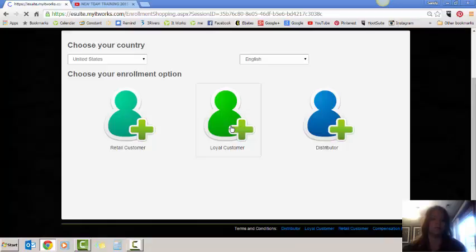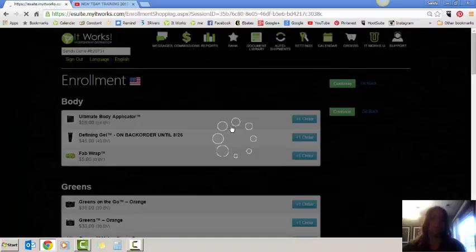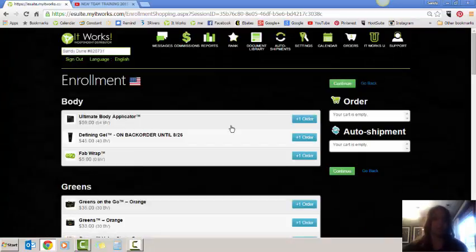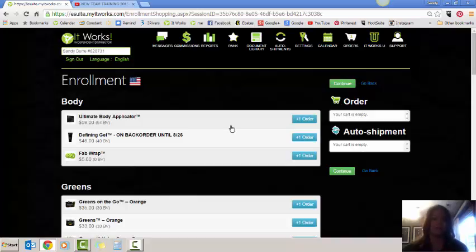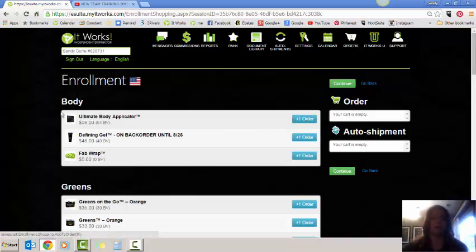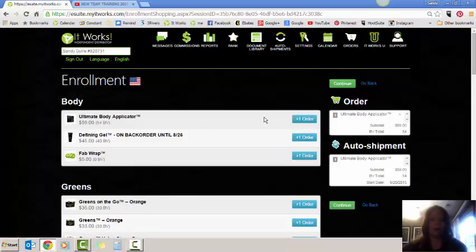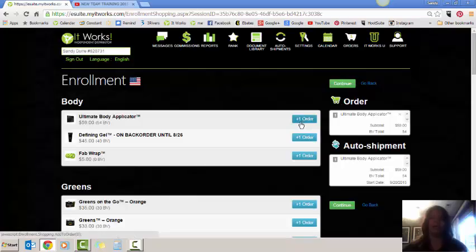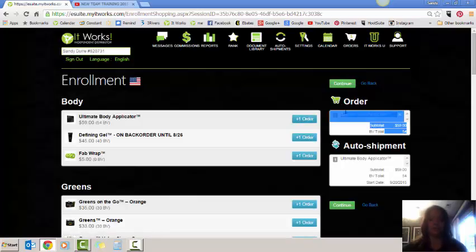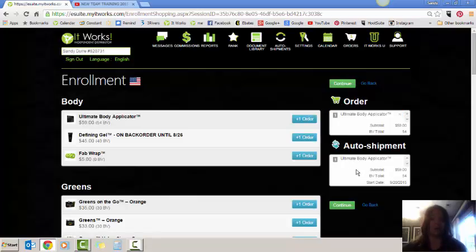A loyal customer is somebody who has agreed to do a minimum of three months purchasing at least one item for three months in a row. It can be any item that they choose. So let's say for instance, this particular customer decided they wanted to do the It Works wraps. We're going to add the wraps to the auto ship shopping cart by clicking on plus one order. That's going to automatically add it to their order for tonight, as well as it's going to automatically default it to their auto ship for the following month.